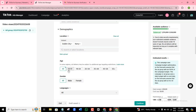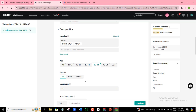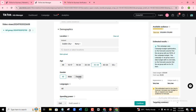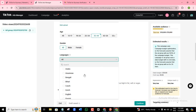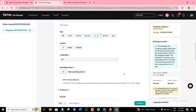Here I can target by age — I can choose 25 to 34, for example. But if you want all ages targeted, leave it at all. For gender, if you want male or female, choose accordingly, but if you want both, choose all. For languages, I'm going to leave it at all — you can choose any language of your choice. For spending power, I'm going to leave it at all since I think targeting the whole population is better.